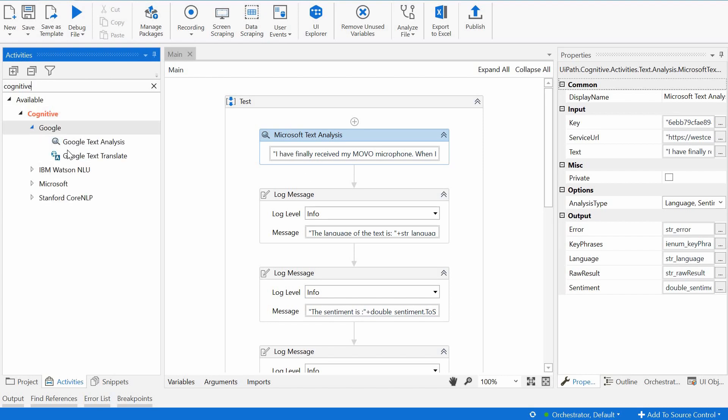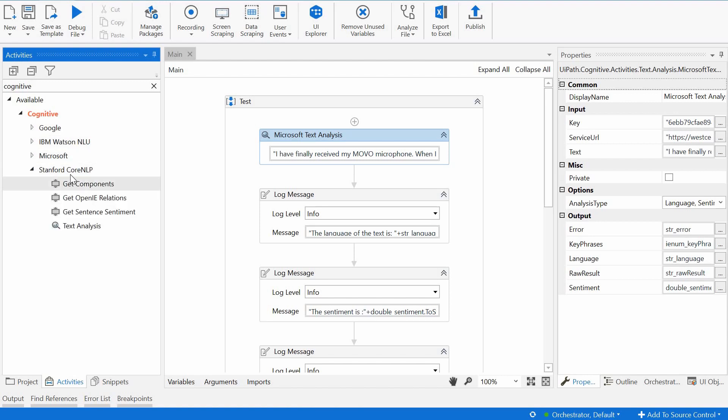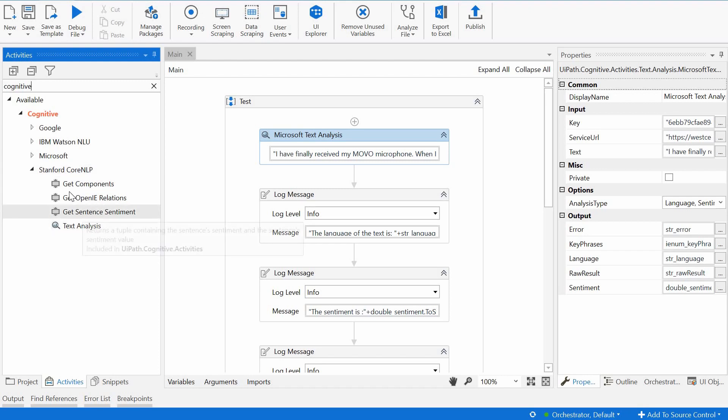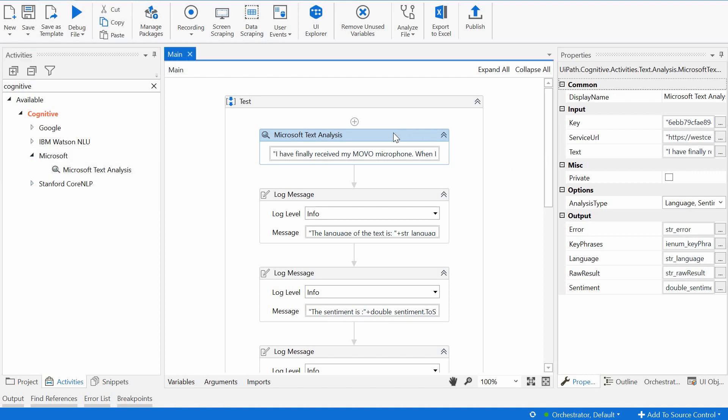Cognitive in activities and we have four options. We have Google with text analysis and Translate, we have IBM Watson with text analysis, we have the Stanford core NLP with text analysis, sentiments and some other activities here and we have the Microsoft text analysis activity. So what I've done, I have dragged and dropped this activity here.